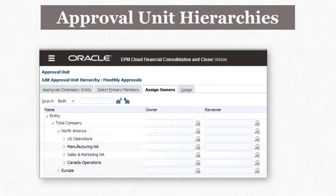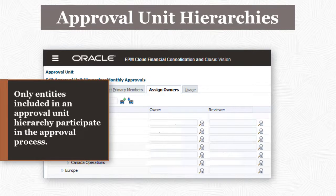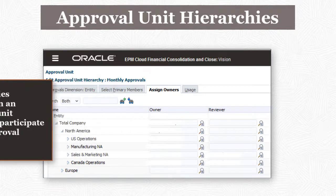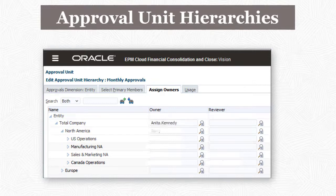To define the approvals process, you start by creating one or more approval unit hierarchies. Only entities included in an approval unit hierarchy participate in the approval process. You must be a system administrator to create or edit approval unit hierarchies. To define the review or promotional path, you assign owners to the entities in the hierarchy.